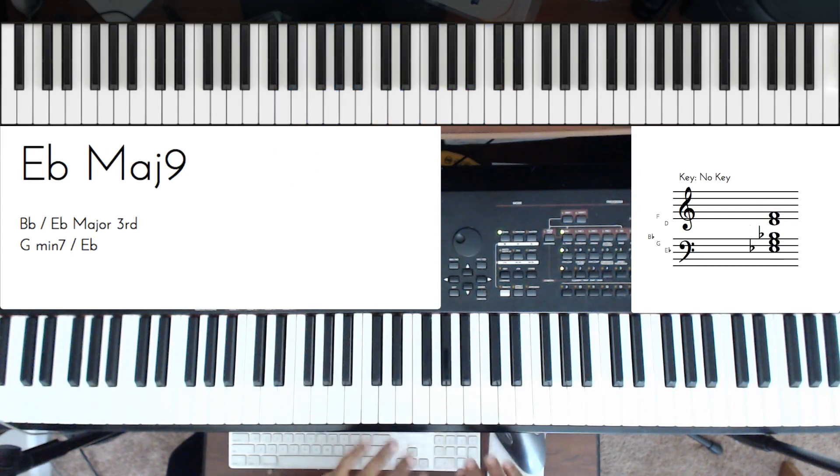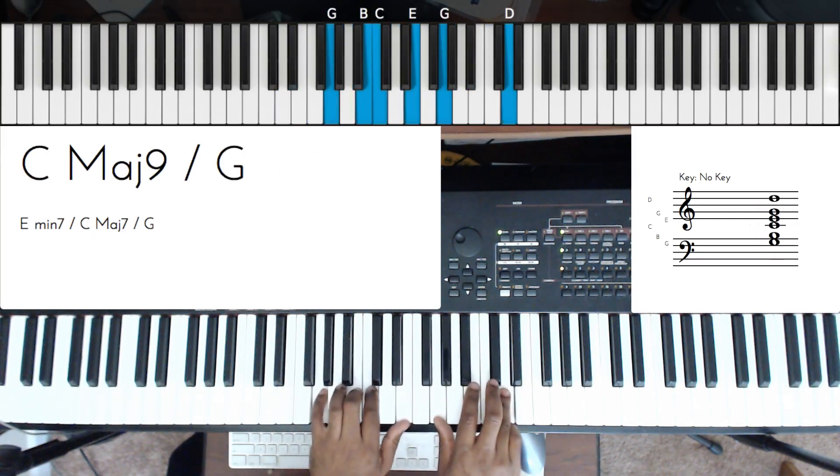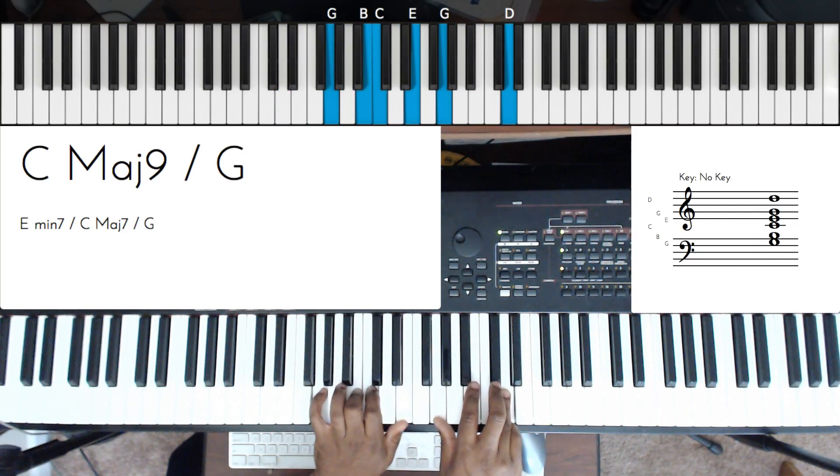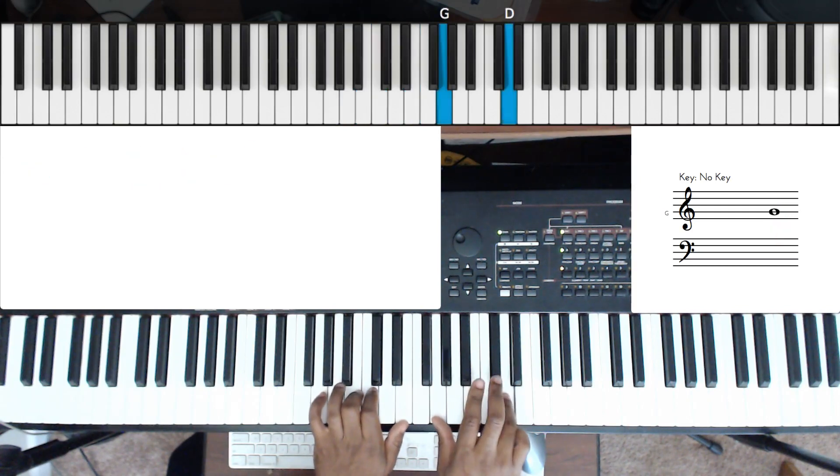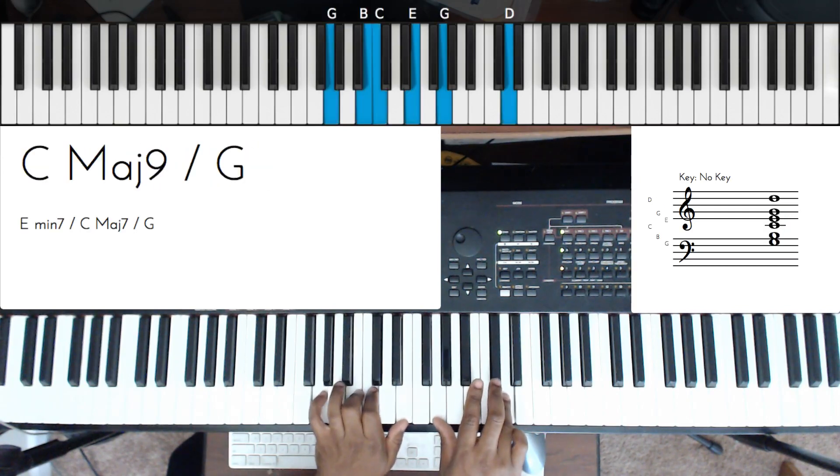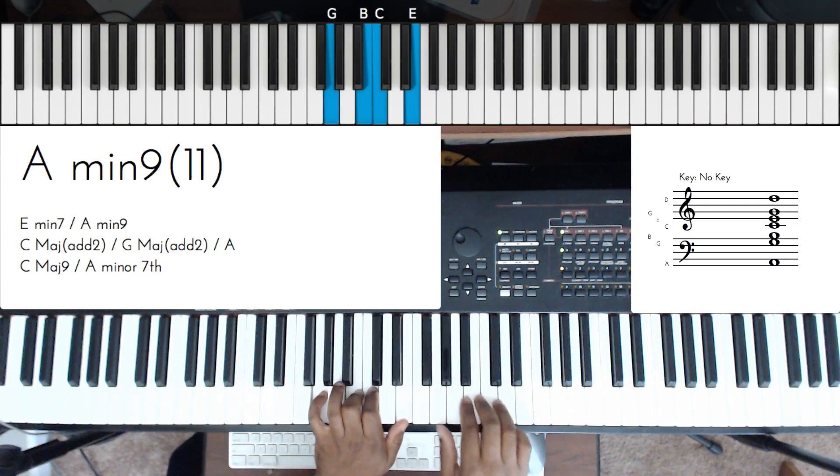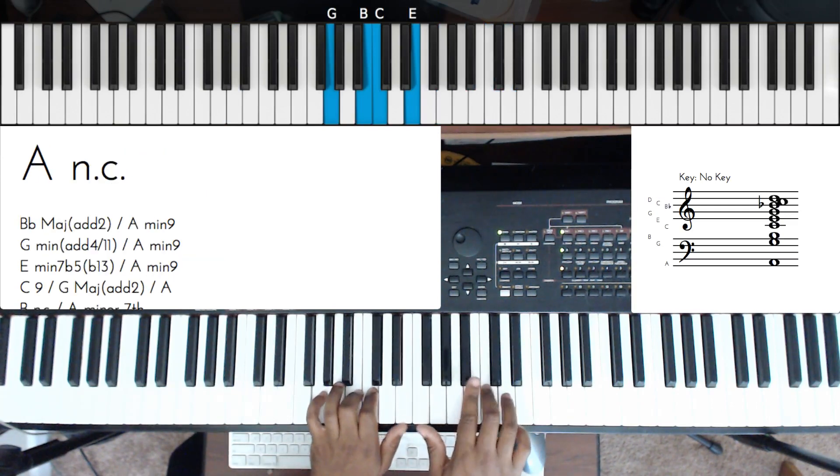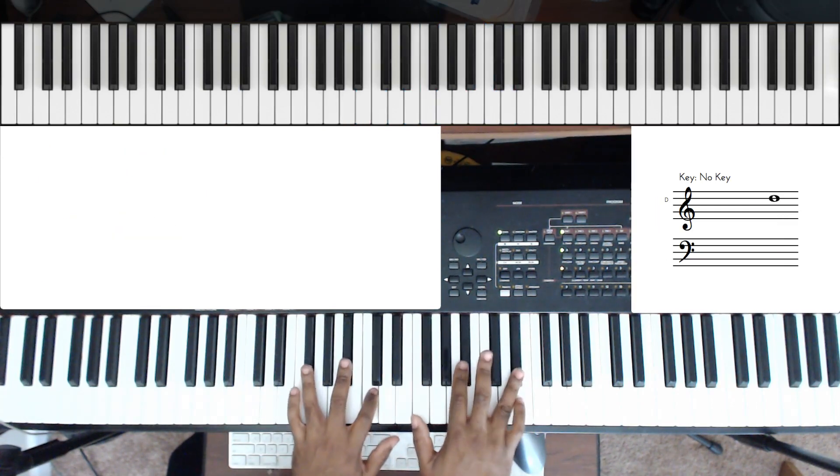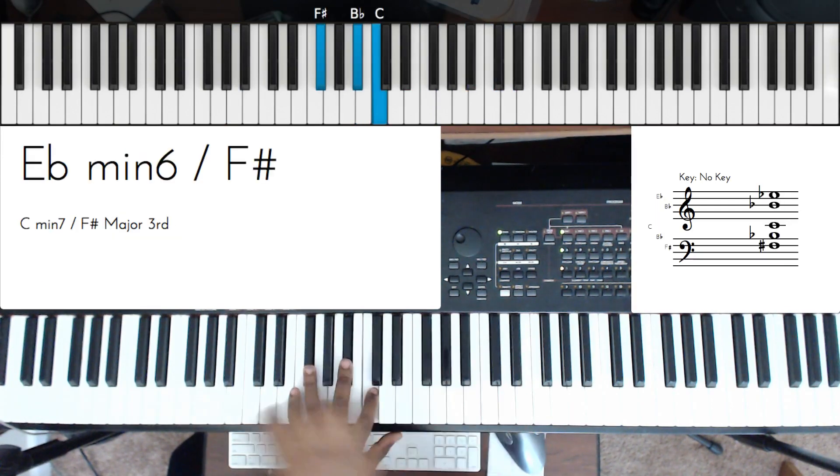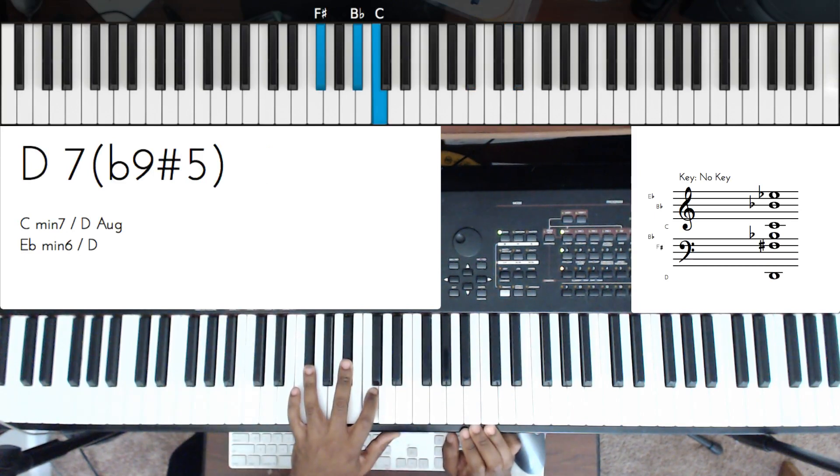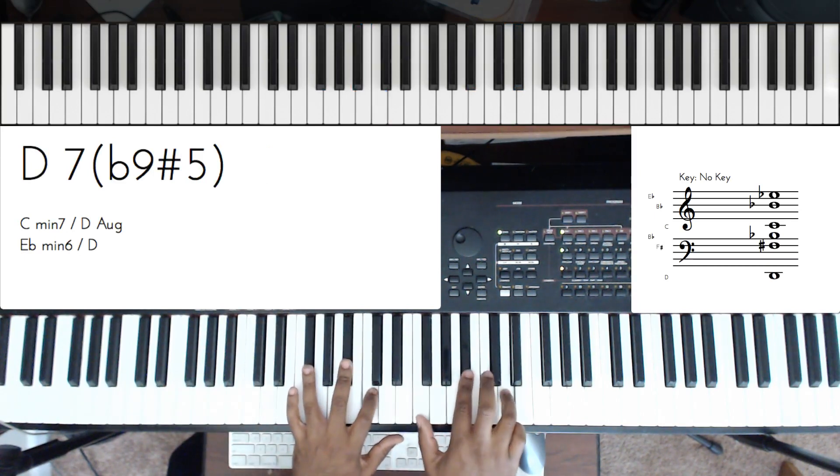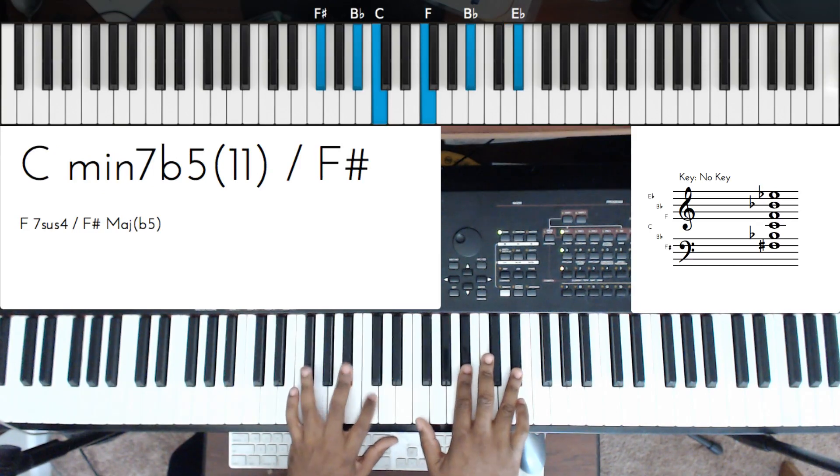So what did I do there? Let's break that down. So left hand G, B, C, E, and then right hand G, D. This is my rootless A minor. And then here is another altered dominant, and this is gonna be a flat 9, sharp 5.